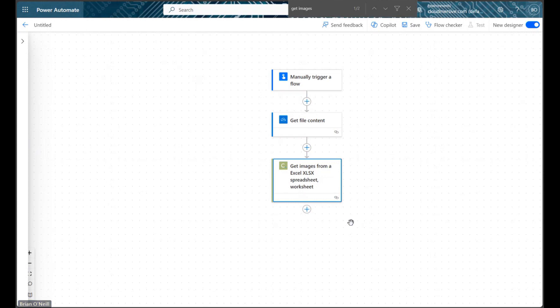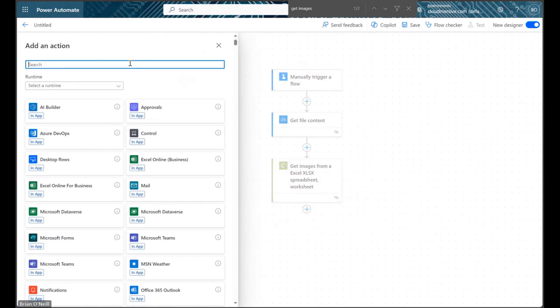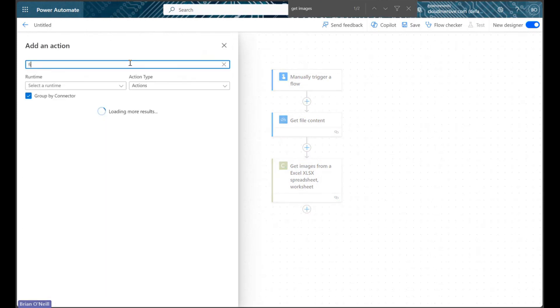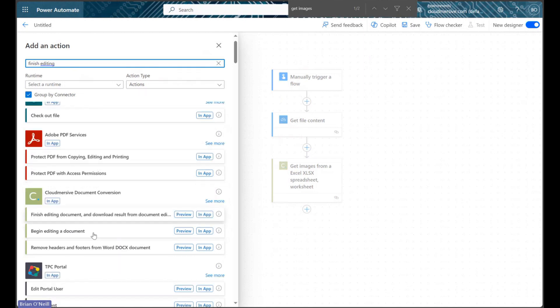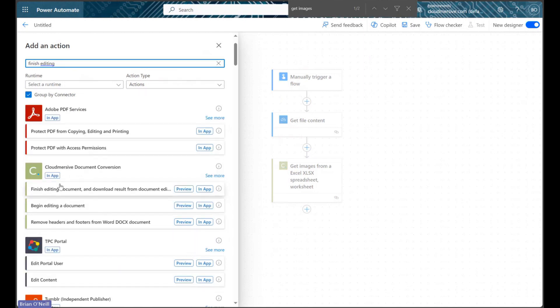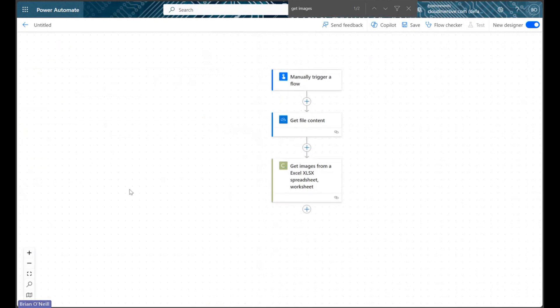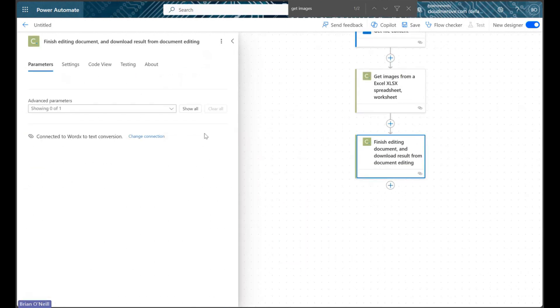To find that action, let's click Add an action, and then let's type the words Finish Editing into the action's search bar. Below, we should see a Cloudmersive document conversion connector action come up called Finish Editing Document and Download Result. Let's select this action, and then let's click Show All to enumerate this action's only request parameter.